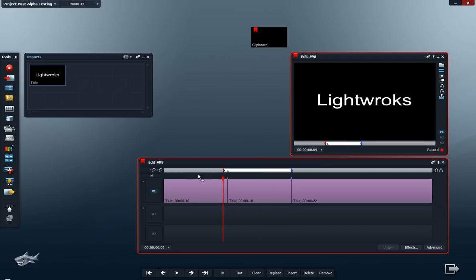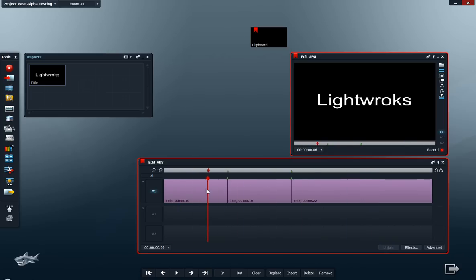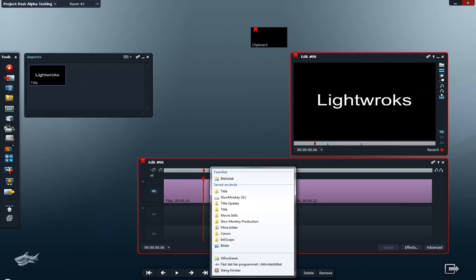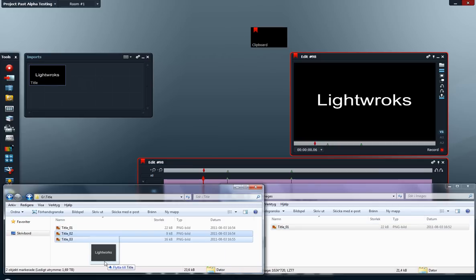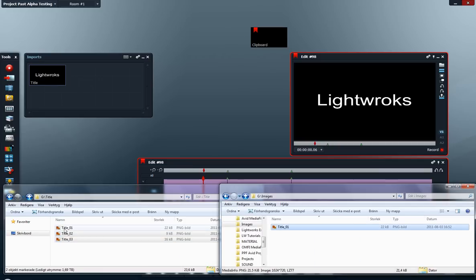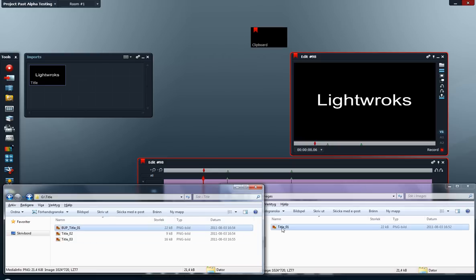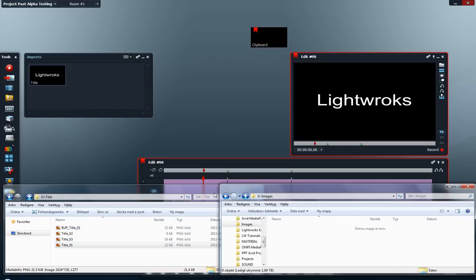So what have we got here? We have Lightworks is great, but we need to do something about Lightworks - it's misspelled. So I have a correctly spelled title here. We just don't want this one, so we just type whatever and drag it over Lightworks.